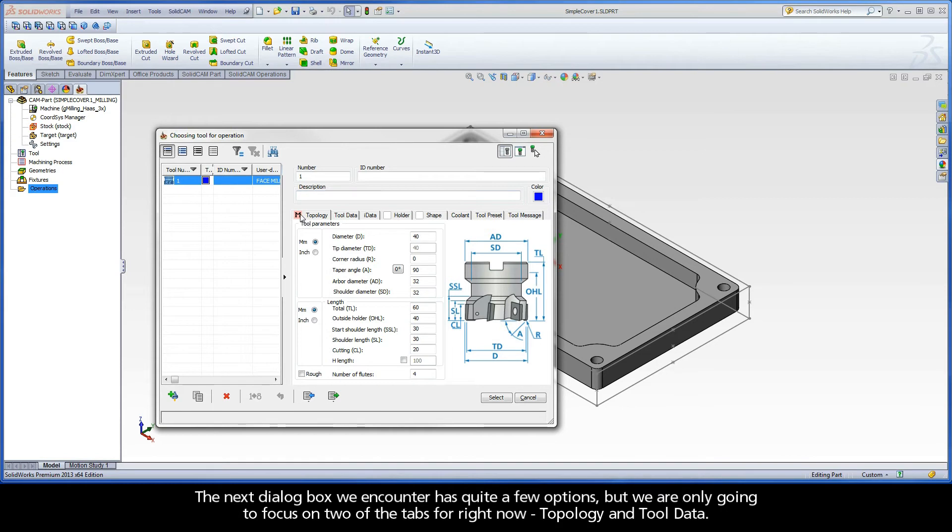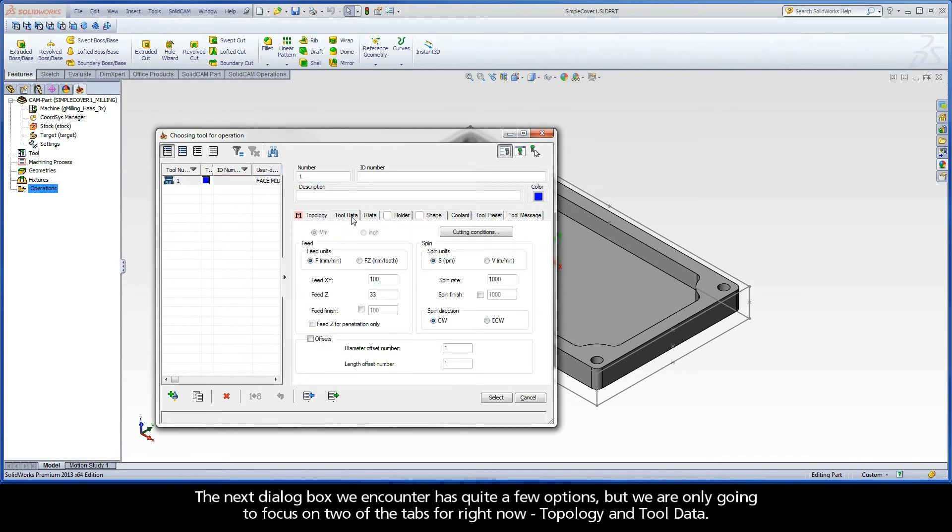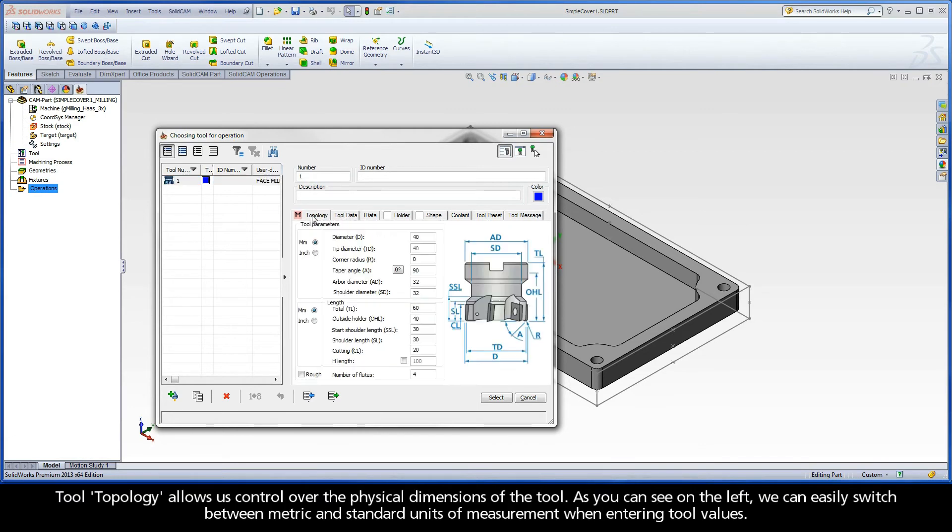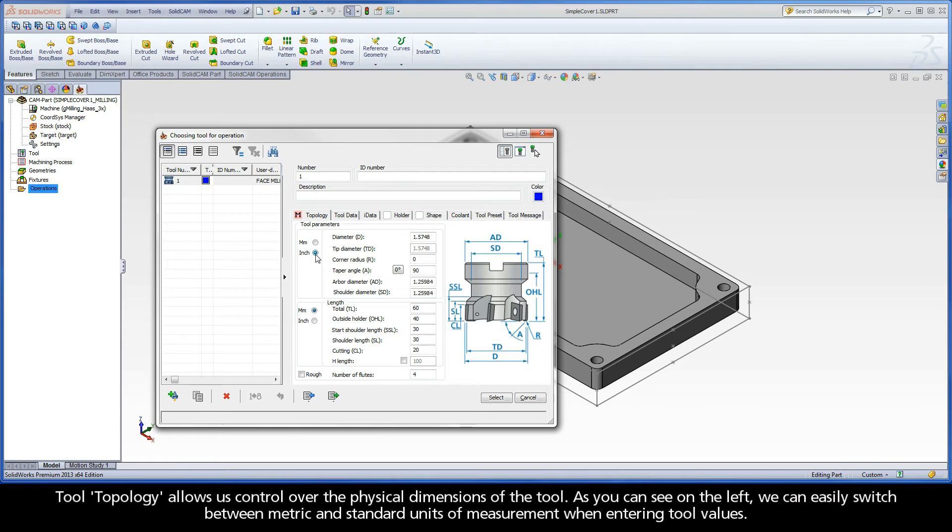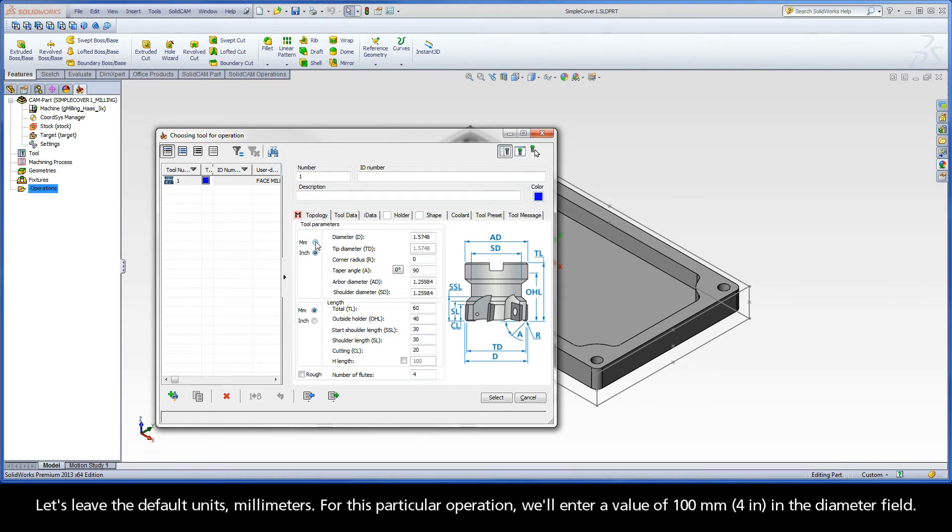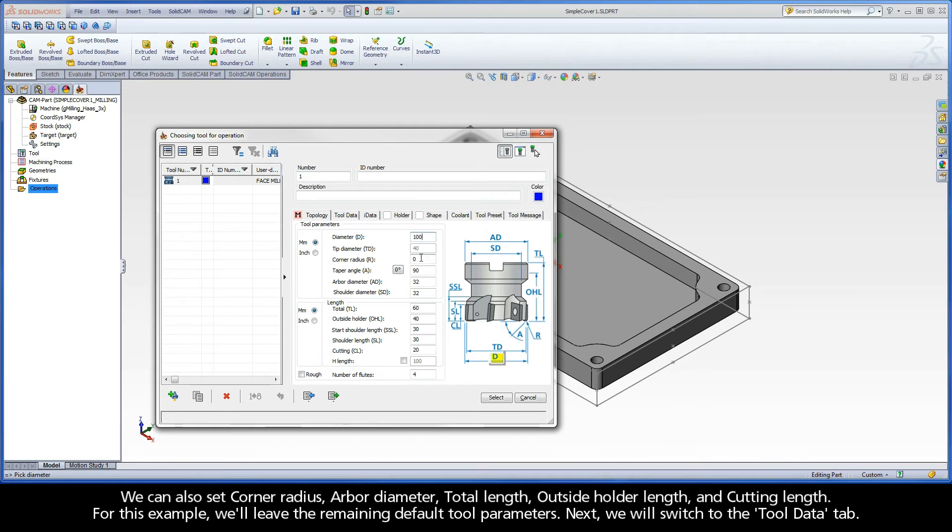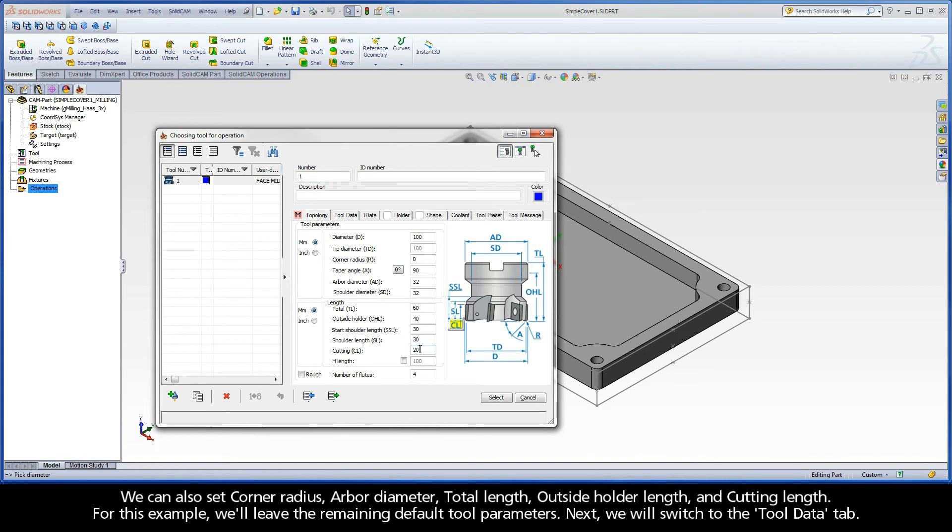The next dialog box we encounter has quite a few options, but we are only going to focus on two of the tabs for right now, topology and tool data. Tool topology allows us control over the physical dimensions of the tool. As you can see on the left, we can easily switch between metric and standard units of measurement when entering tool values. Let's leave the default units millimeters. For this particular operation, we'll enter a value of 100 millimeters in the diameter field. We can also set corner radius, arbor diameter, total length, outside holder length, and cutting length. For this example, we'll leave the remaining default tool parameters.